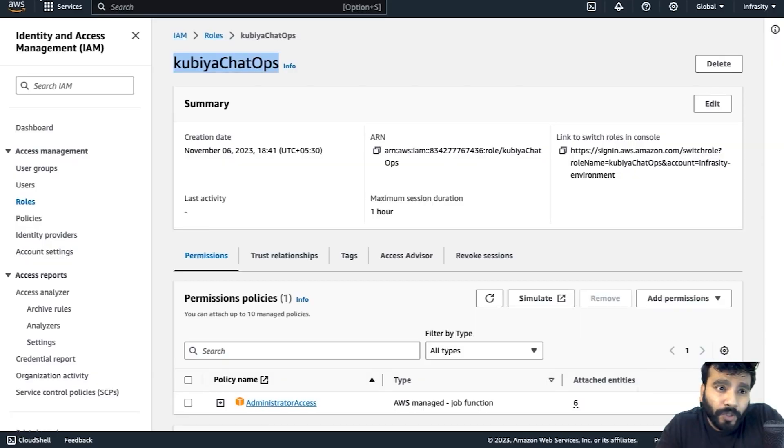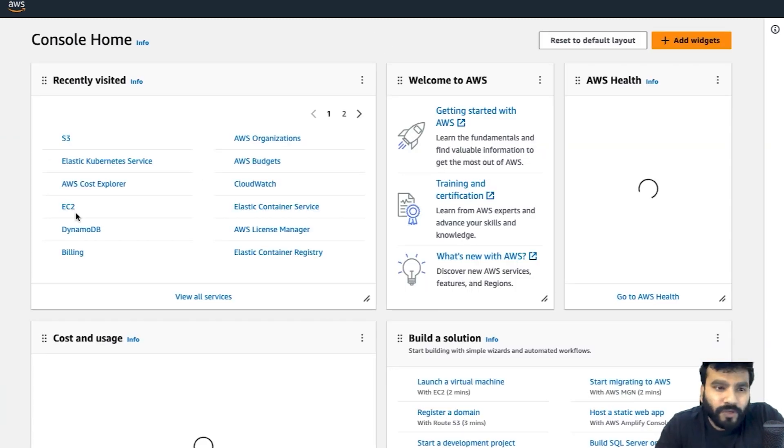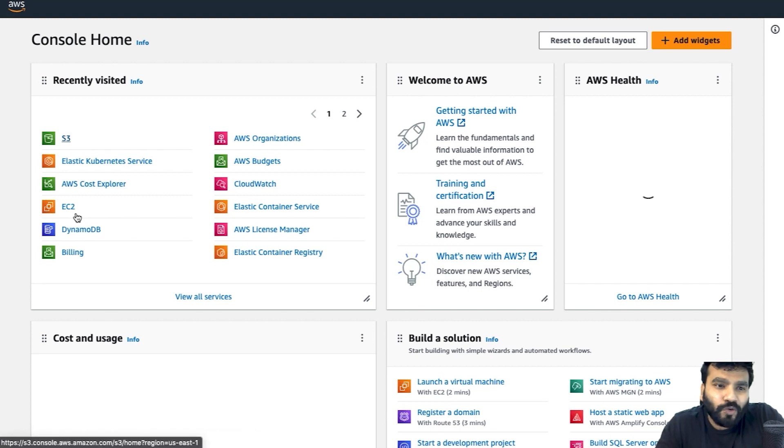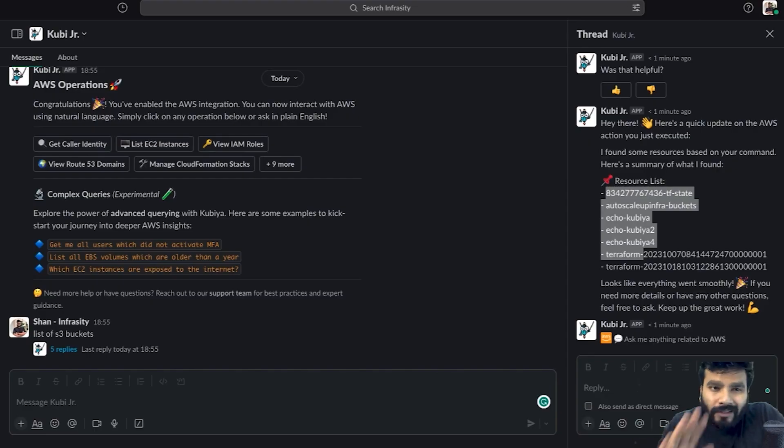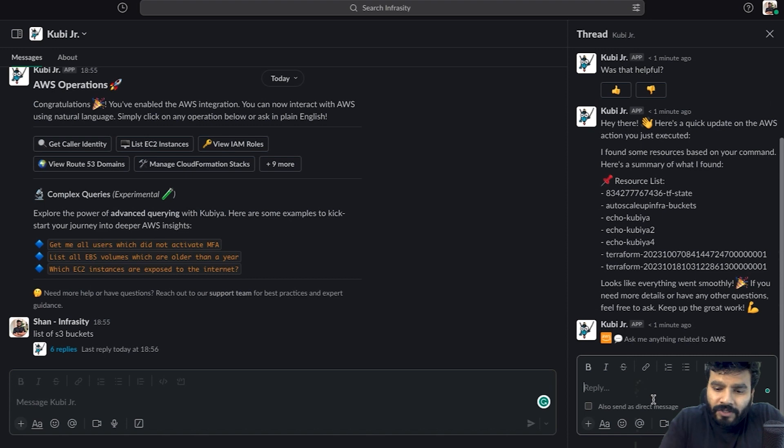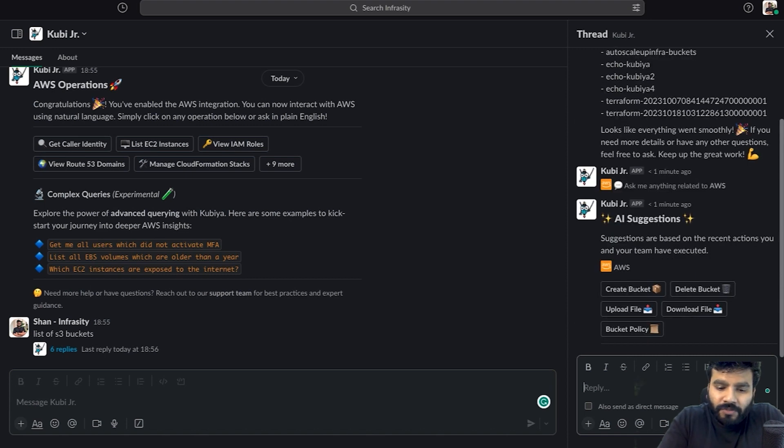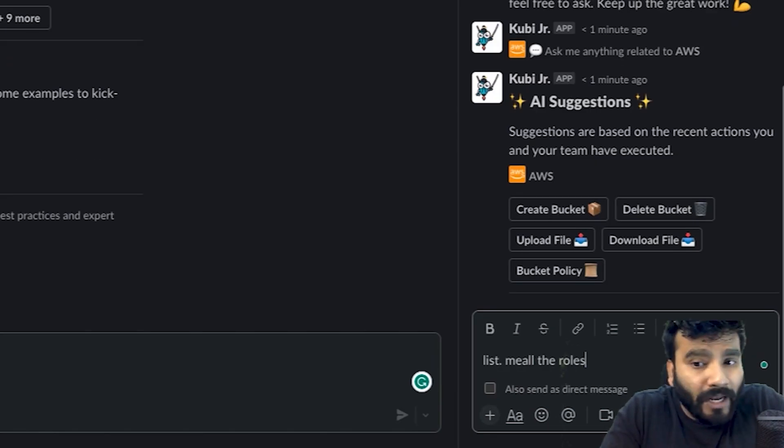You can verify them as well. You can go to the S3 console in your AWS and verify you've got all of these buckets created, just in case you want to double check. While this gets loaded, I'm going to ask it to list me all the roles as well.